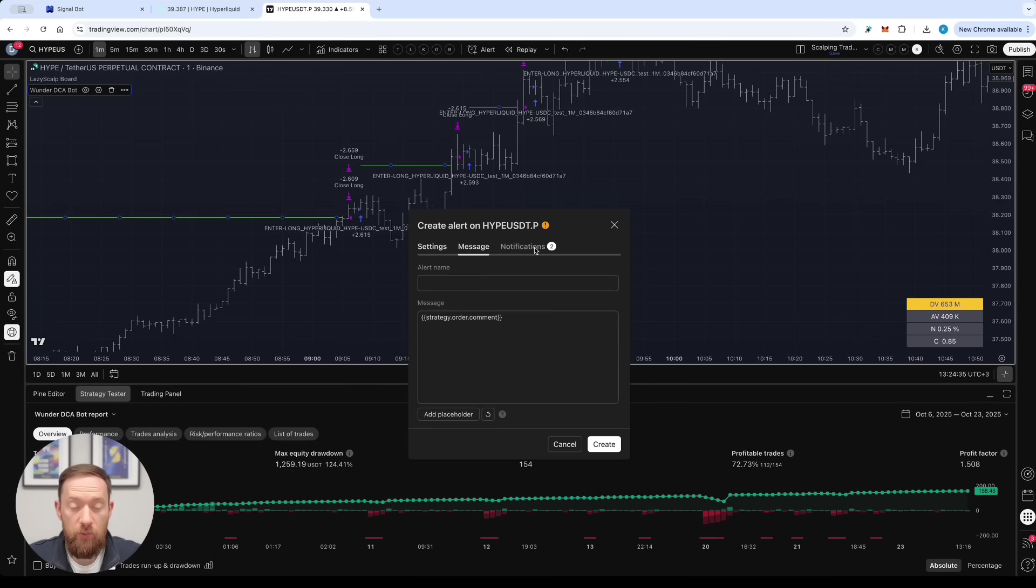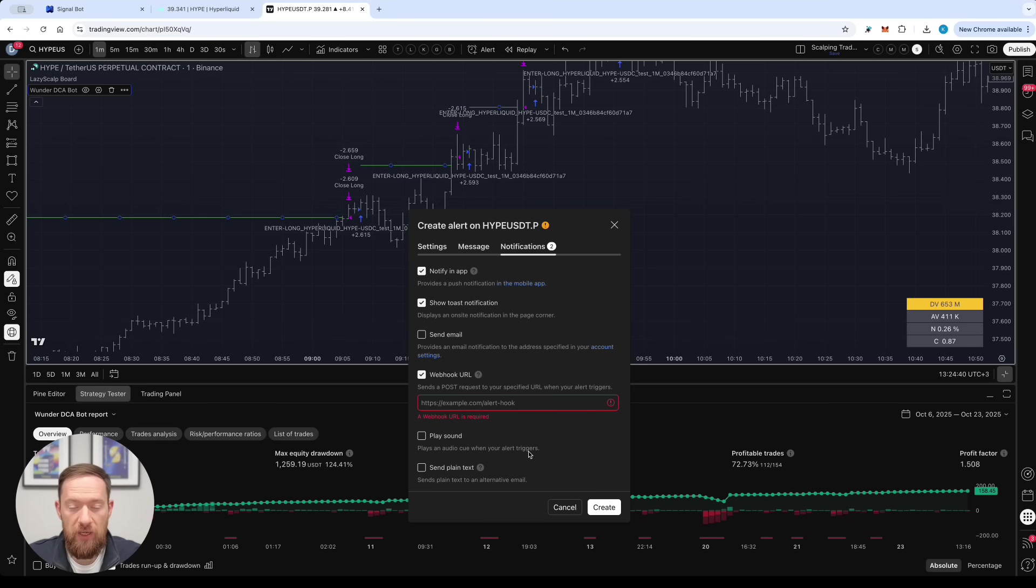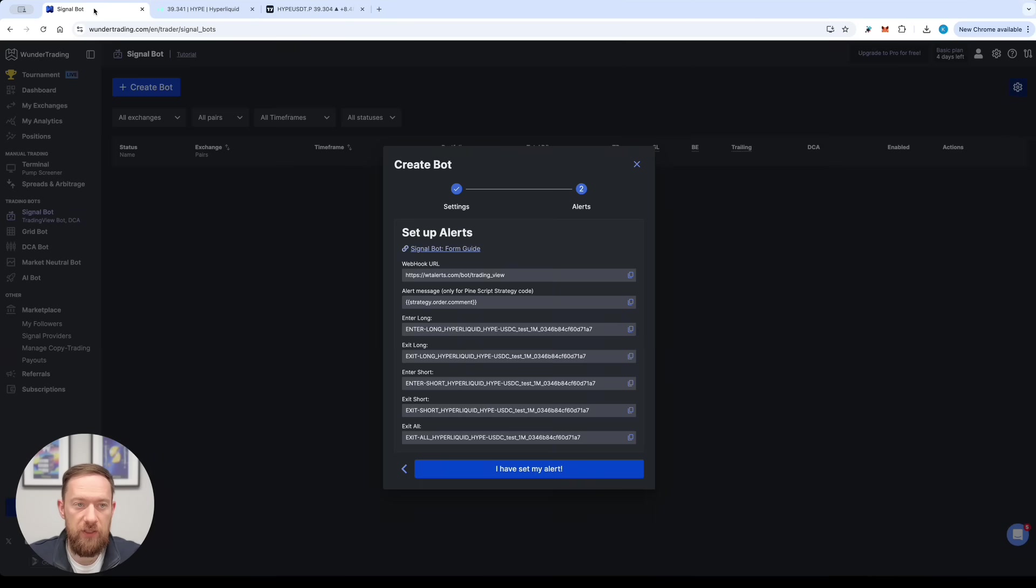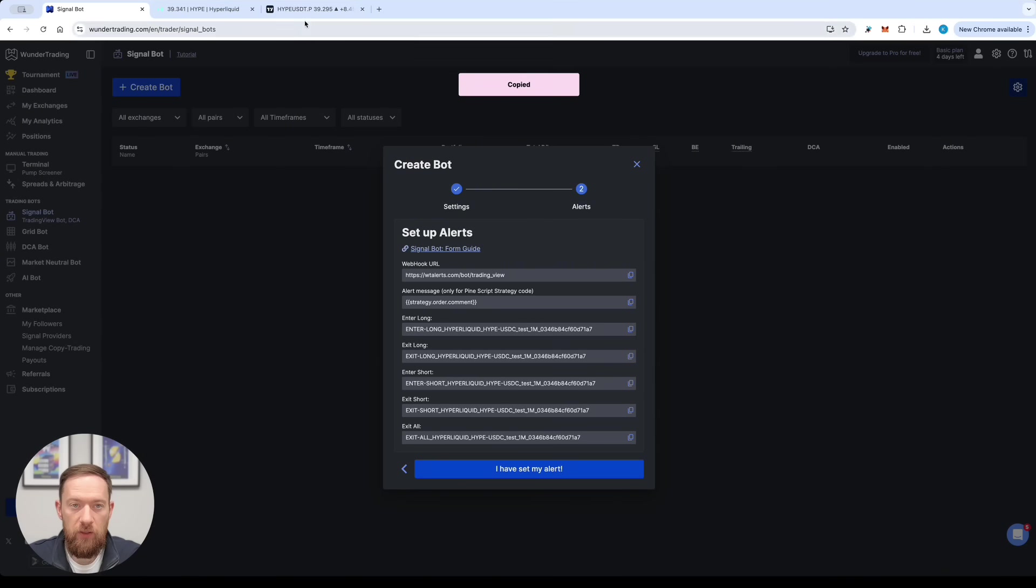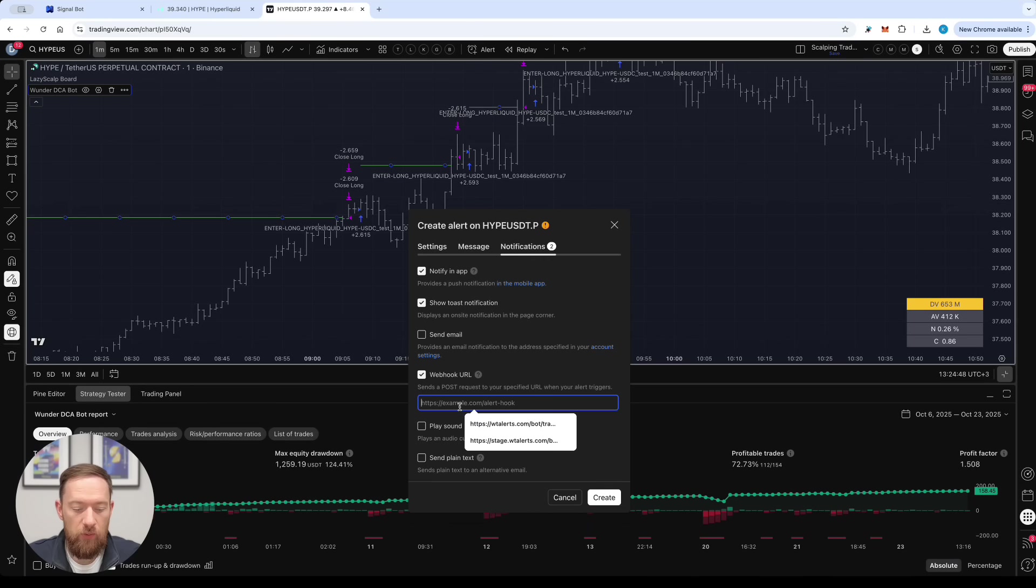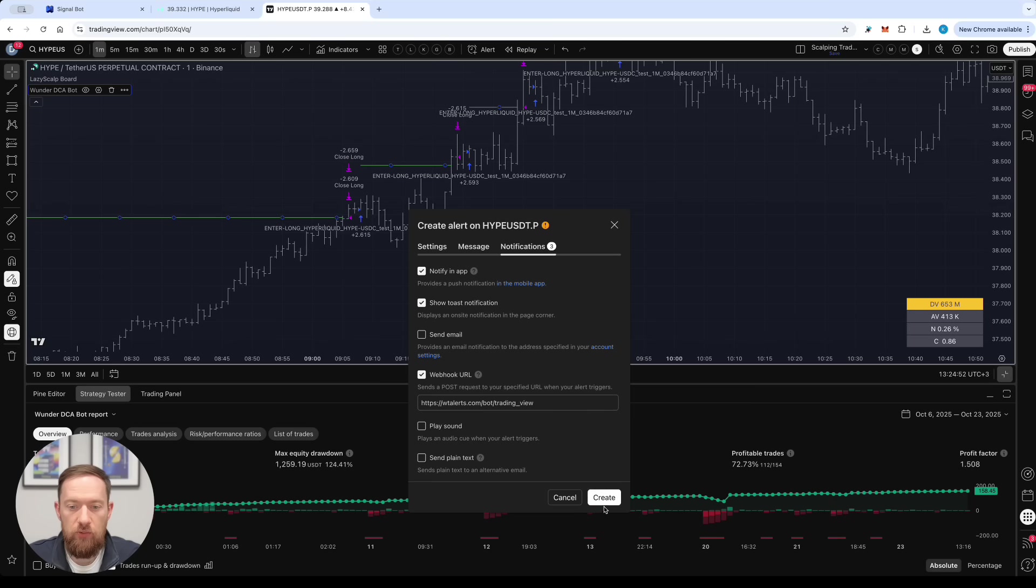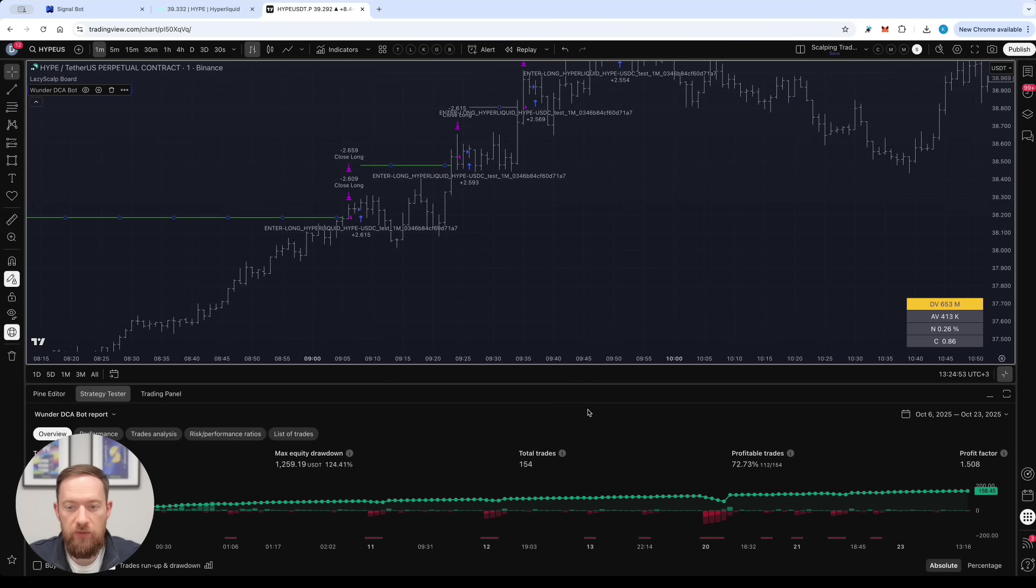Next we're going to go to notifications because we'll need to set up the webhook as well and you can find it in the settings of your signal bot. So when you copy it just paste it into the webhook alert field and that's done. You can now create the alert.